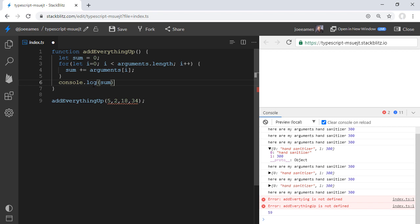And it also doesn't necessarily work well with things like TypeScript, as you can see, because TypeScript is giving us this error down on line nine saying, I don't know about these arguments. So JavaScript has come to the rescue and given us a rest parameter.